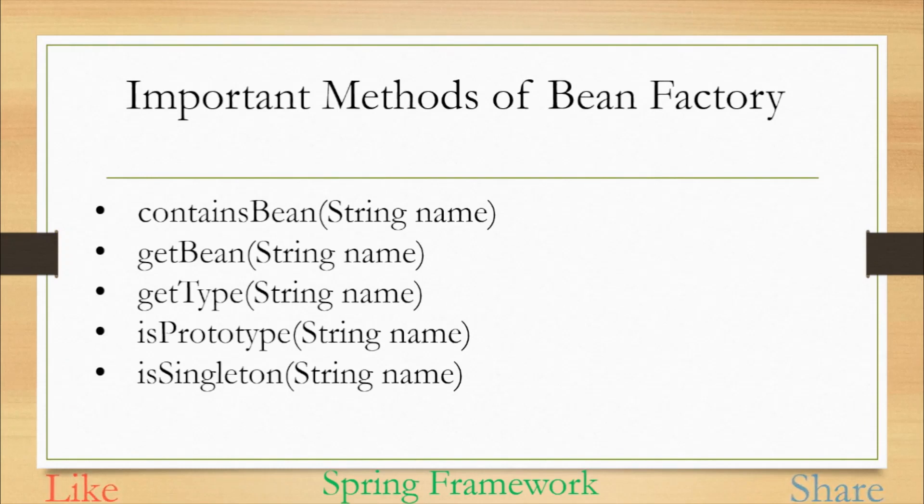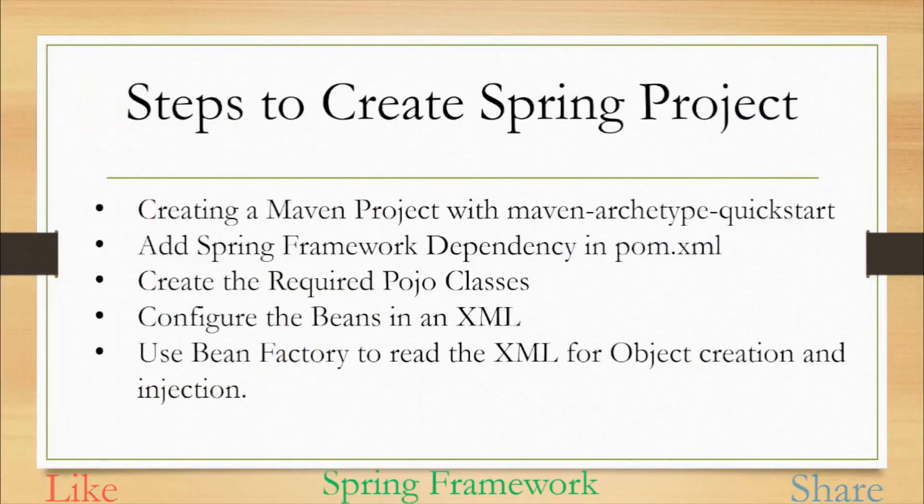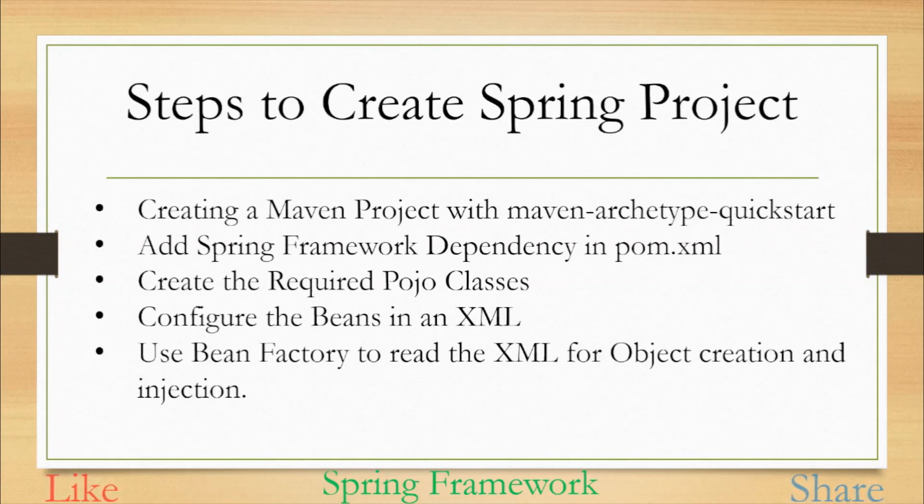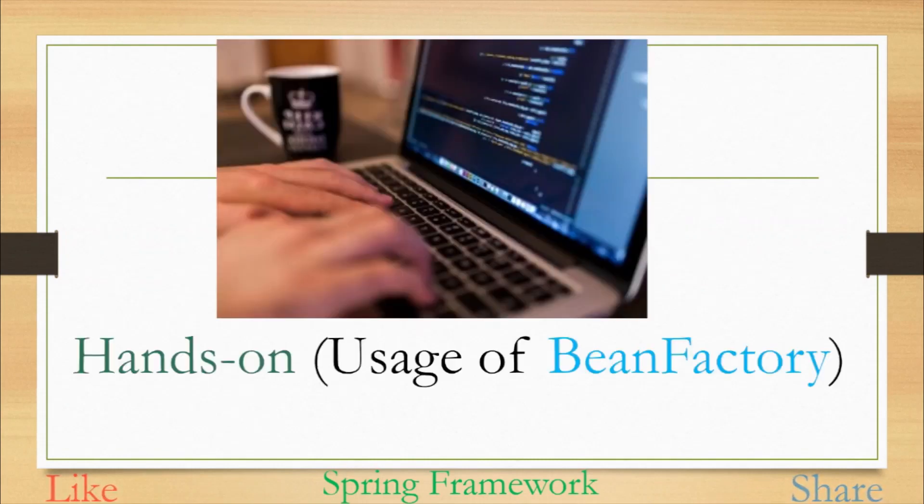Now let's see what steps we need to follow to create a spring project. The first one is create a maven project with maven archetype quick start. You can use any IDE for that. After that you need to add spring framework dependency in pom.xml. Then we will be creating a pojo class. After that we will configure the beans in XML. Then we will use the bean factory to read that XML for object creation and injection. Now let's move to the IDE for our hands-on.